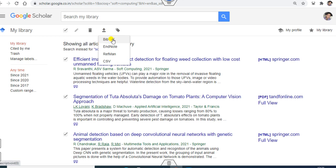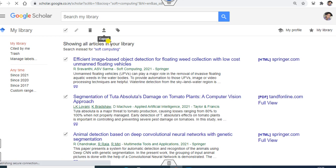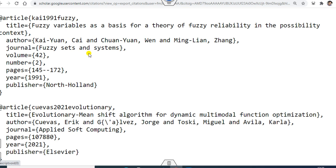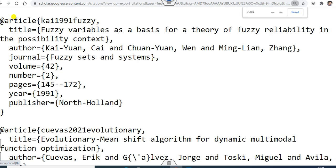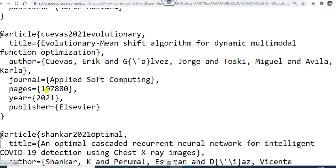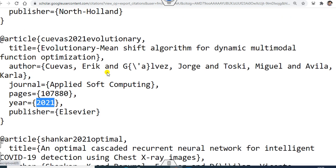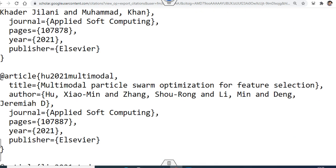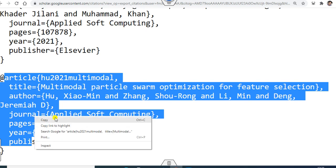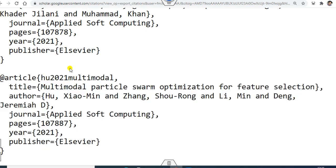Now, how you can export them? You can click on the export button and you can see there is a BibTeX option. If you are using LaTeX software, then you can click on BibTeX. The list will appear — the first article shows the title, authors, year, and so on. These are all those articles appearing here, including 2021 Applied Soft Computing and many more. You can simply copy these articles and paste them into your BibTeX file.